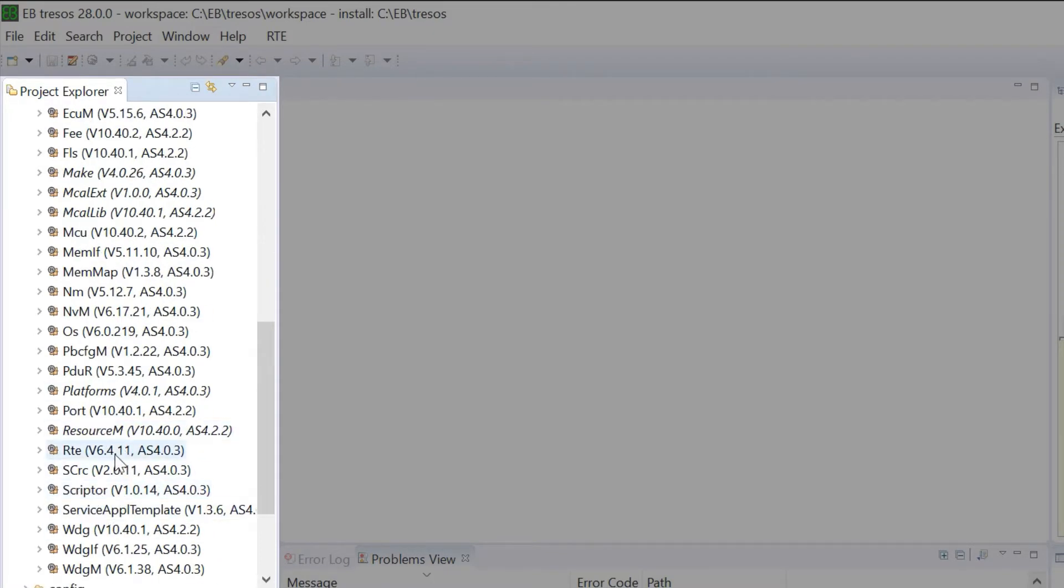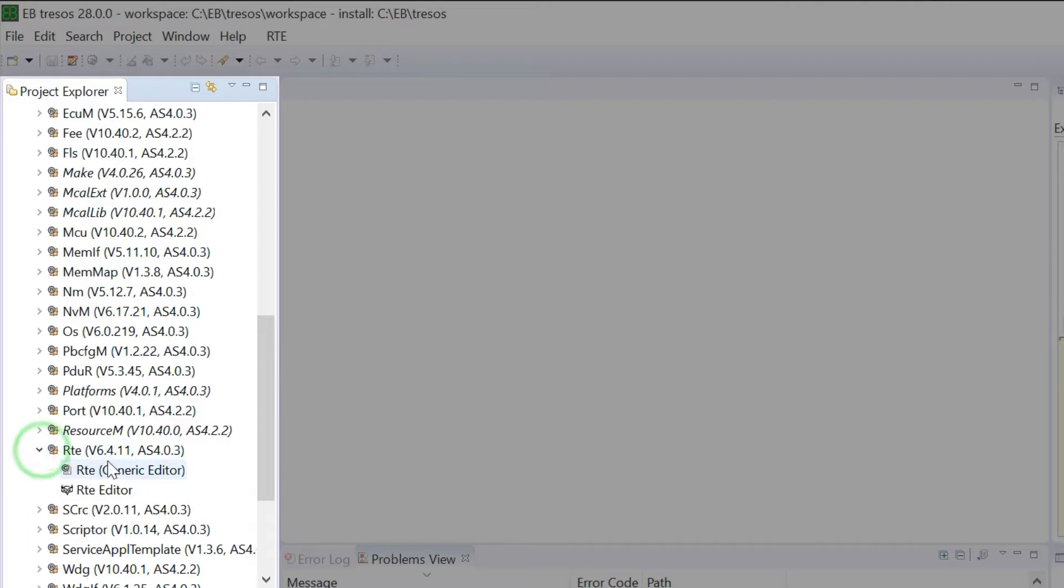The RTE module contains the RTE events. Expand the RTE module. Now double-click to open the RTE Editor.